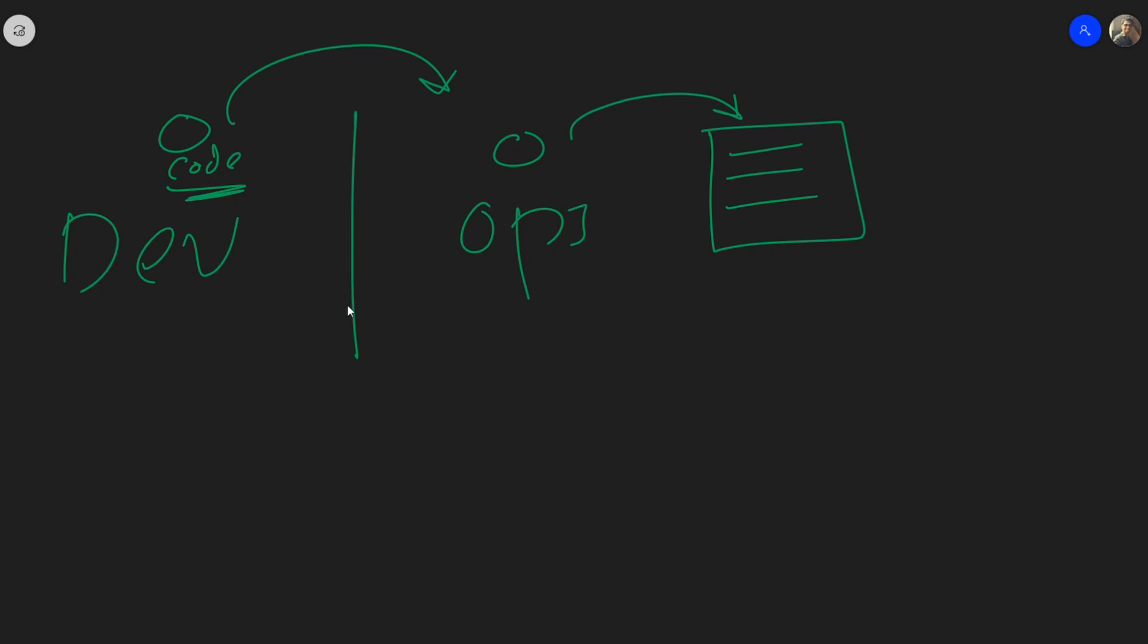So developers write the code and operations people manage the infrastructure and developers wants to get their code onto the servers as quickly as possible. Operations people like to take things as slow as possible. And why is that? Because change is bad for the systems.